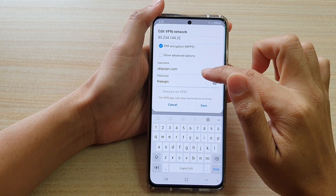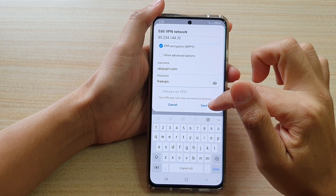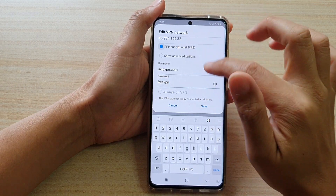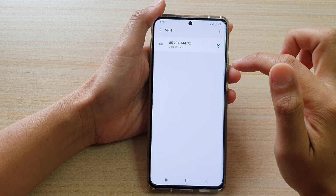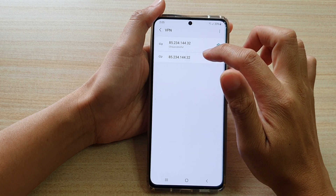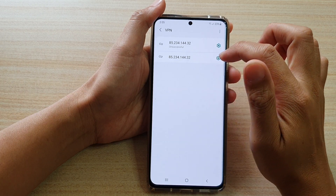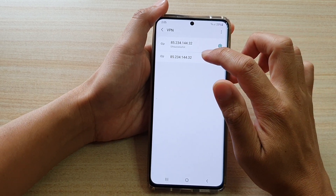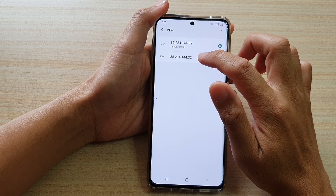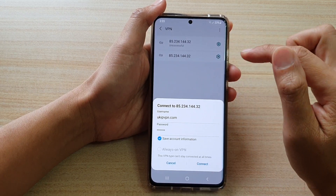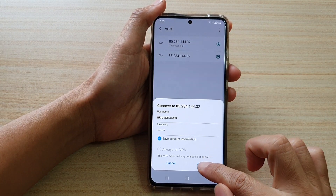Tap on save, and that's it. We have successfully added a profile. Now to connect to the VPN, tap on it and then tap on connect.